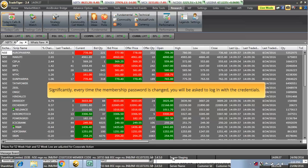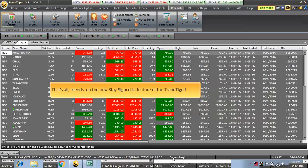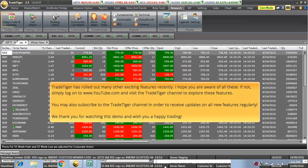Significantly, every time the membership password is changed, you will be asked to log in with the credentials. That's all friends on the new Stay Signed In feature of the TradeTiger.